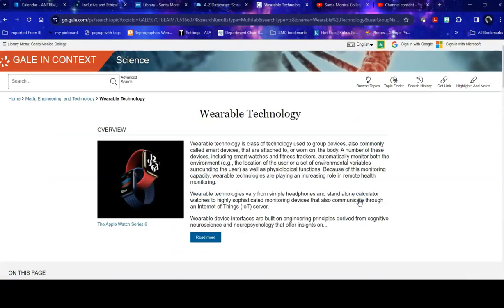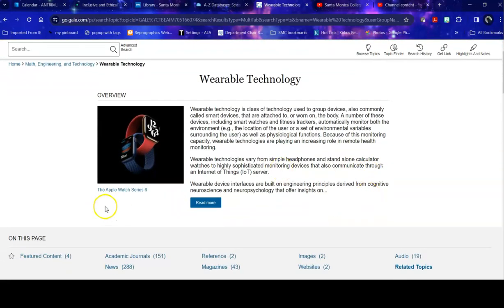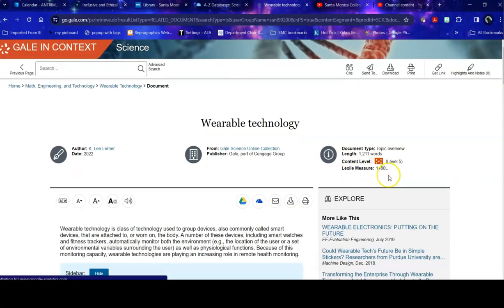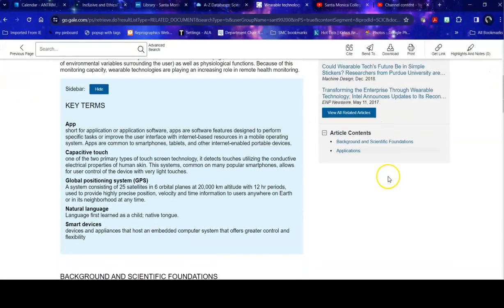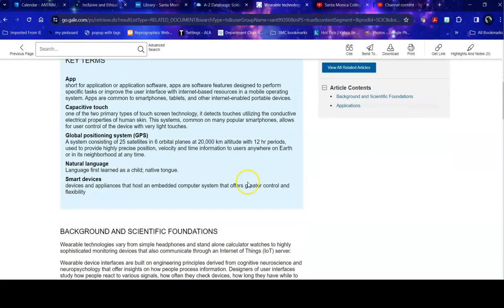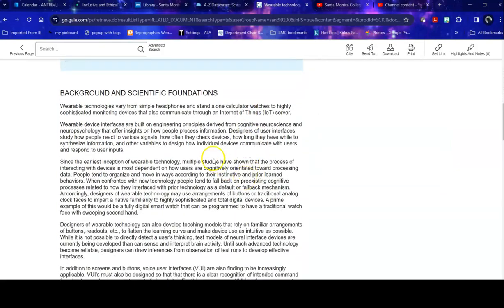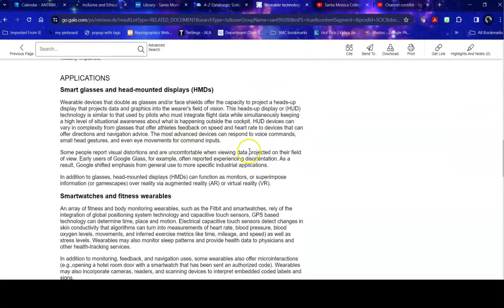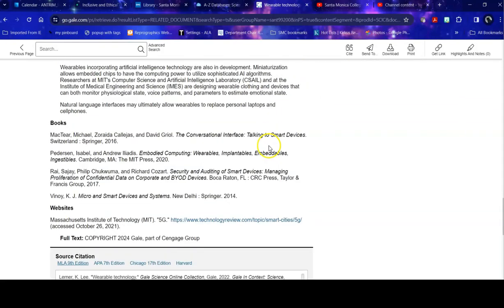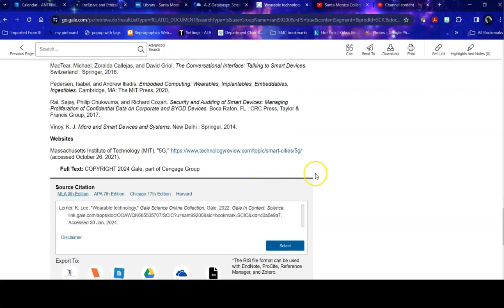So when I go into a particular topic, the first thing that gives me is an overview about the topic that dives into it in a little bit of detail. It gives me some key terms, it gives me the background, it gives me some applications in the specific case, it gives me some further resources that I can take a look at.